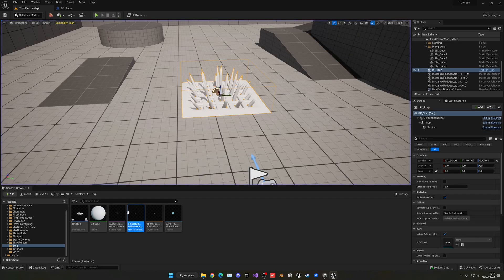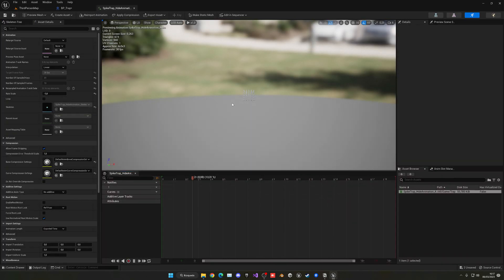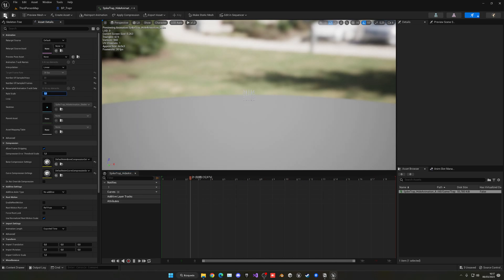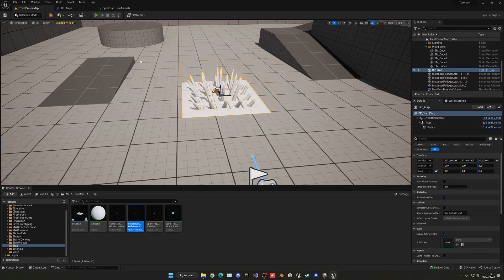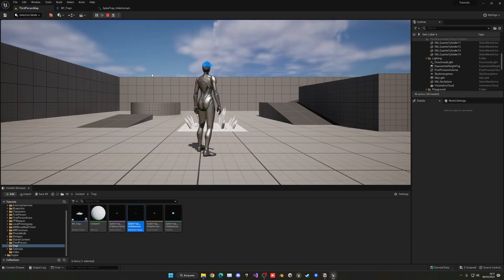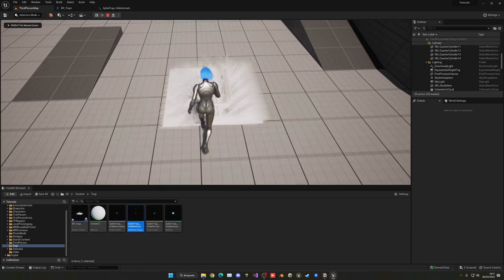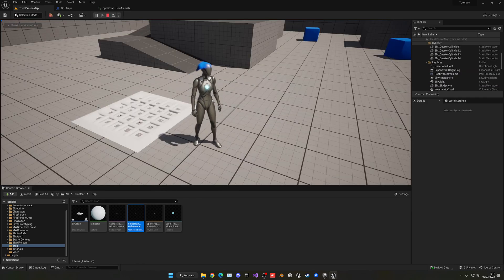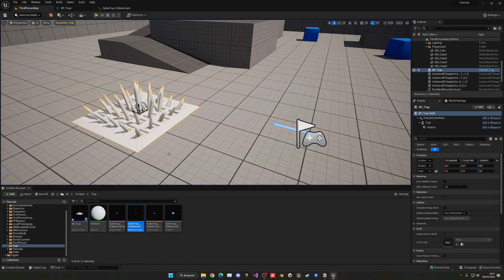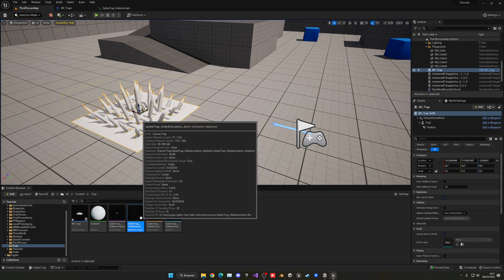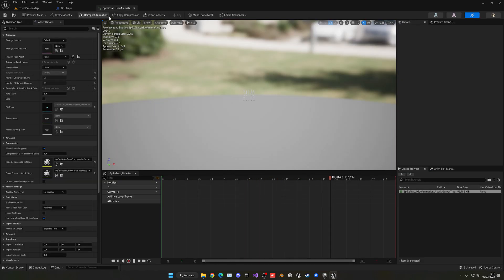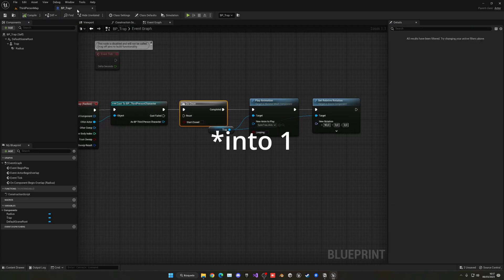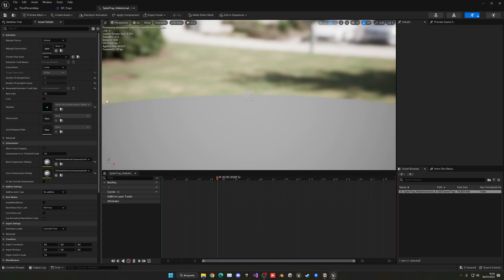The animation still isn't playing. One likely reason is that the rate scale is set to minus one. If we put it to one, the animation will actually play — so we can't directly change playback via the rate scale trick.